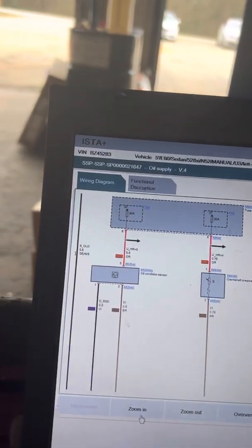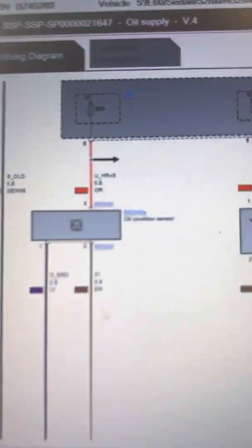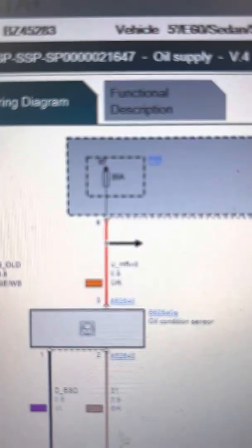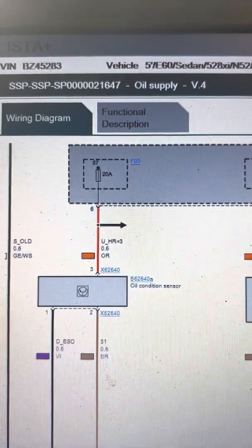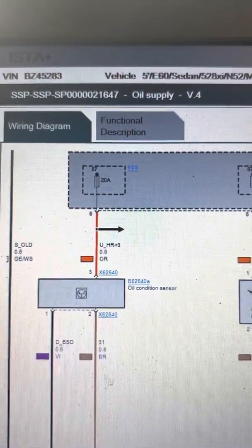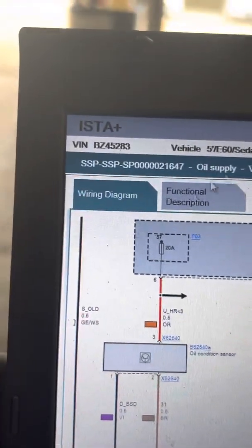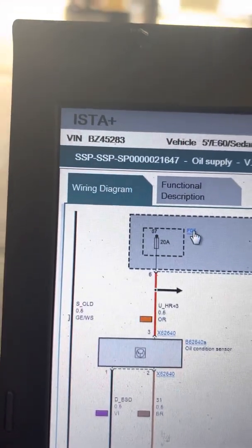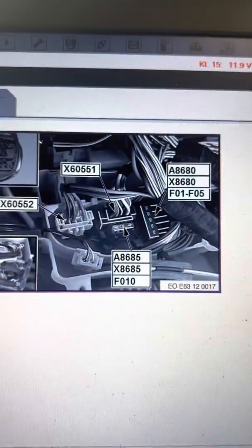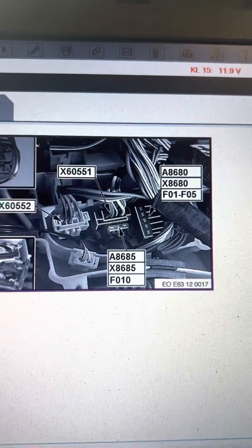So there's my oil condition sensor. And that's going to be fuse number three. I'll get this camera to zoom correctly. Fuse number three. And that is up front. So I can click on that as well. And there it's showing me, it's going to be a 20 amp fuse.